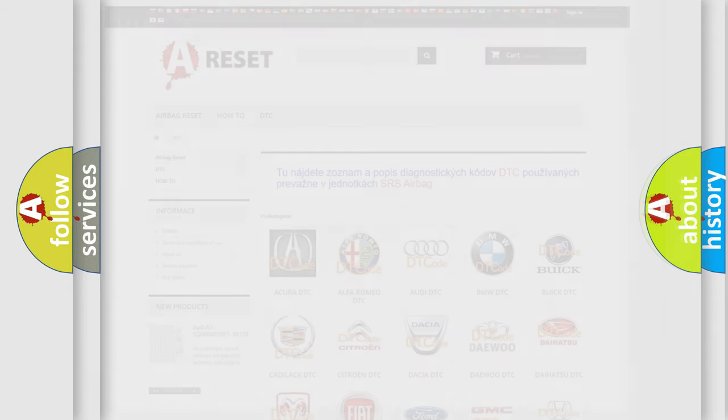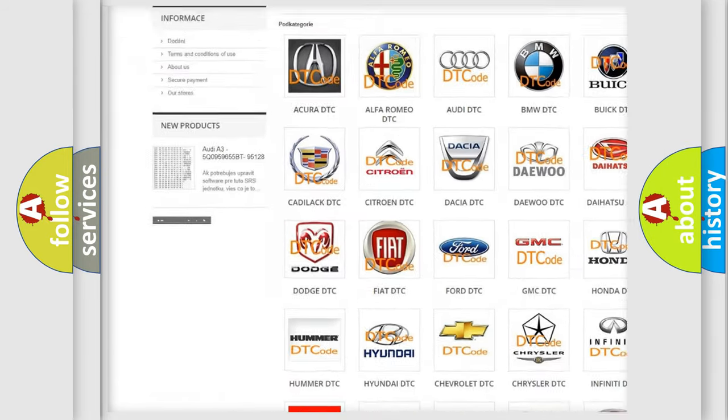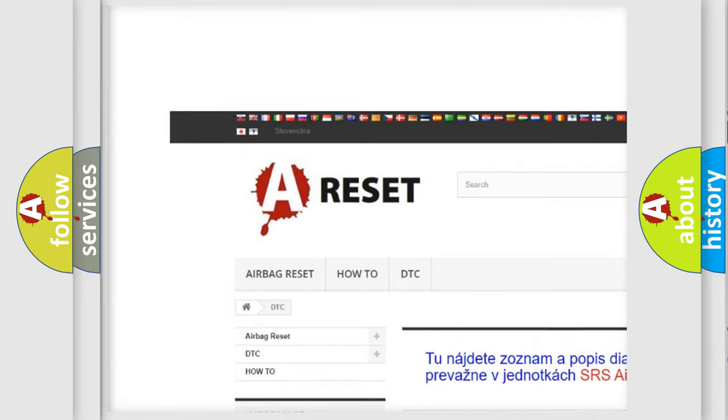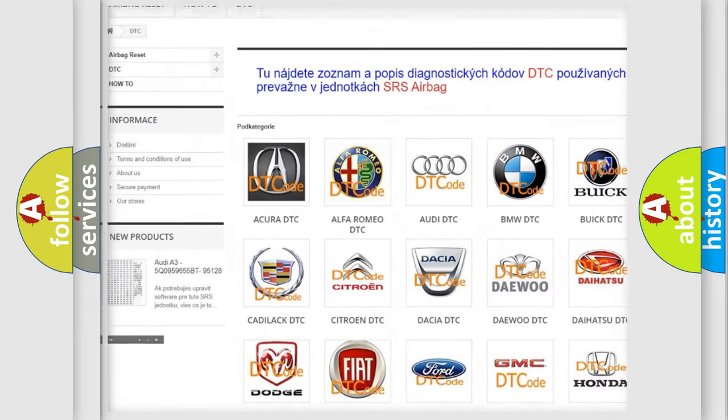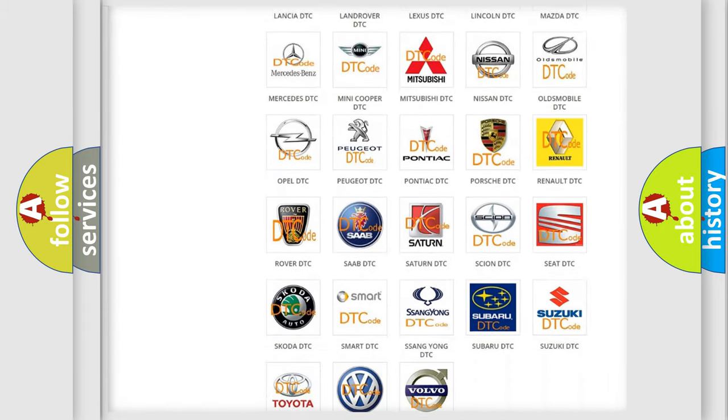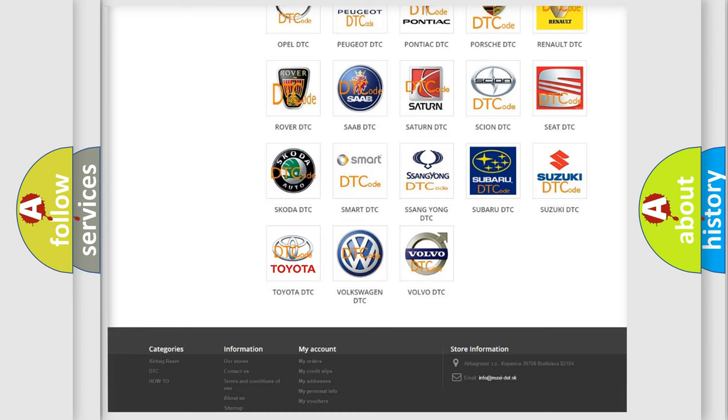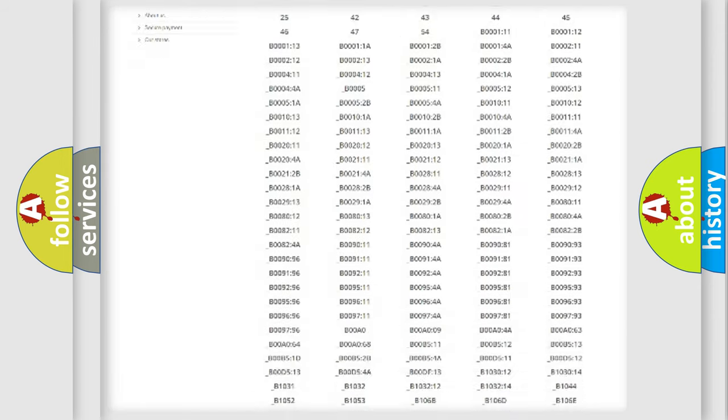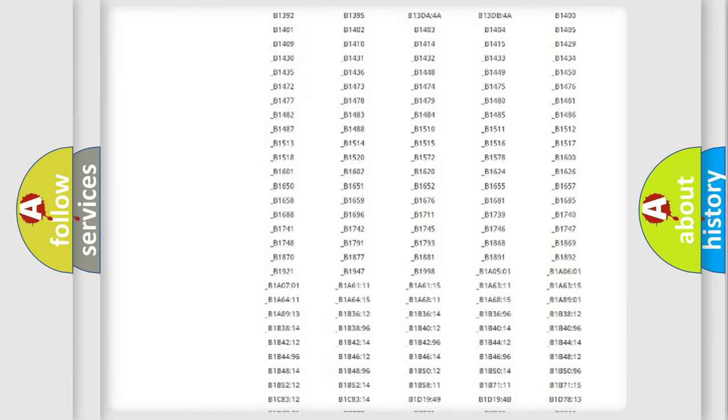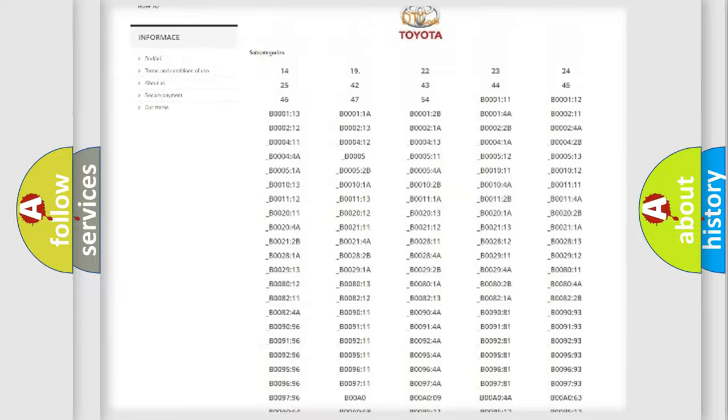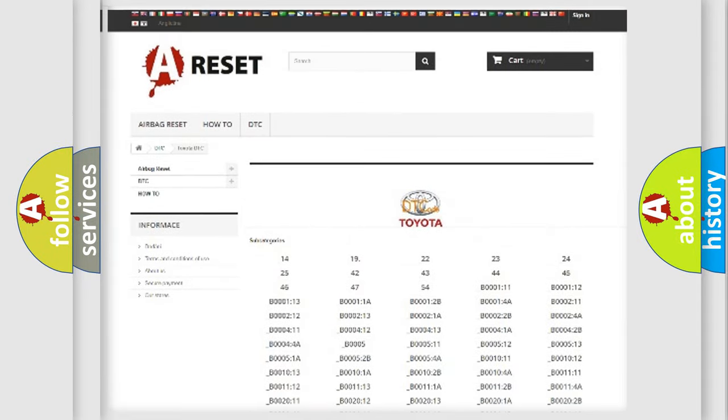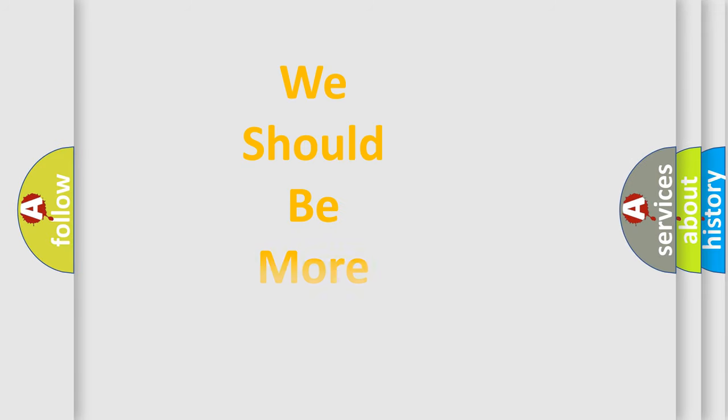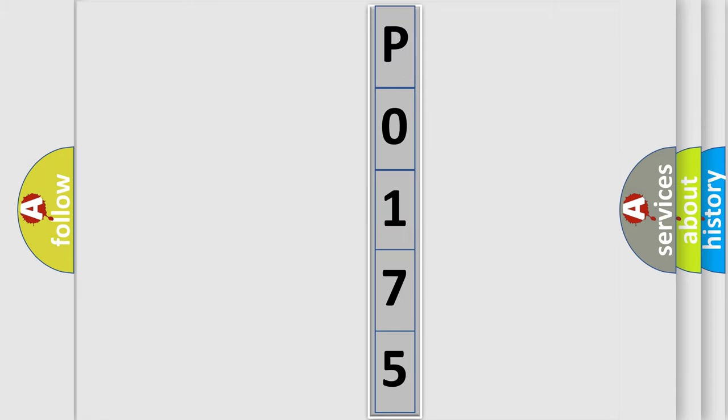Our website airbagreset.sk produces useful videos for you. You do not have to go through the OBD2 protocol anymore to know how to troubleshoot any car breakdown. You will find all the diagnostic codes that can be diagnosed in Toyota vehicles and many other useful things. The following demonstration will help you look into the world of software for car control units.